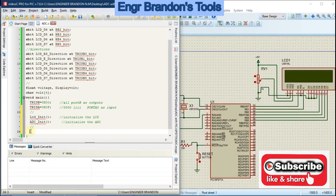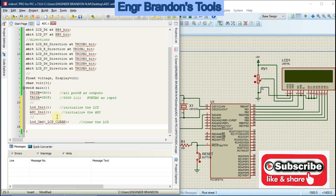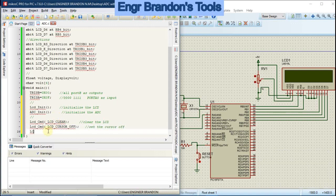Send commands to the LCD. Note that C is case-sensitive, so be careful with capitalization. Send LCD_Cmd(_LCD_CLEAR) to clear the display initially, then send another command to turn the cursor off so it does not blink.